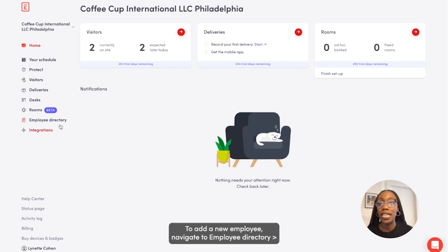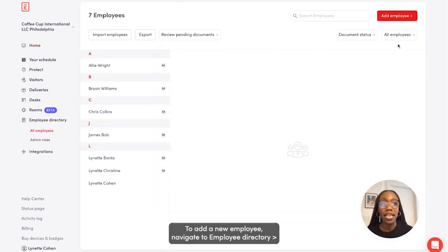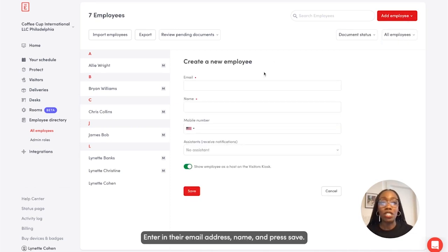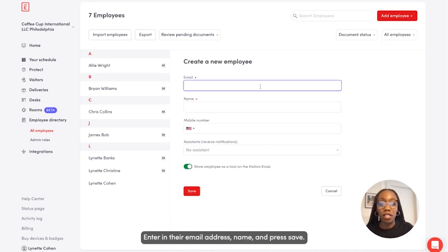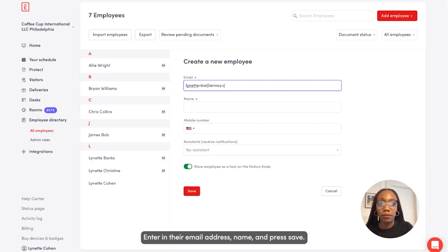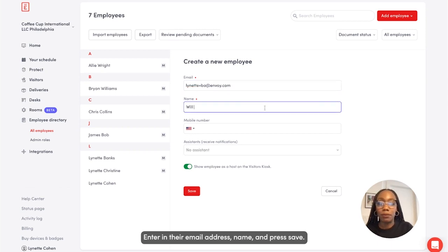To add a new employee, navigate to Employee Directory. Select Add Employee and Create New. Enter in their email address and their name, and press Save.